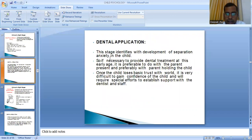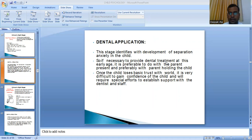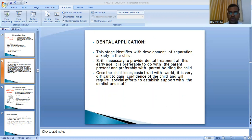Dental application for the trust vs. mistrust stage: this stage identifies with the development of separation anxiety in the child. If the child has developed trust toward society, he will have anxiety when separated from his parents. If dental treatment is necessary at this stage, it is preferable to treat with the parent present, preferably with the parent holding the child. Once a child loses basic trust with the world, it is very difficult to gain the child's confidence and will require special efforts to establish rapport with the dentist and staff.